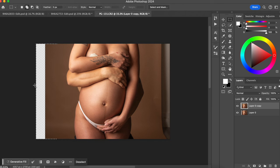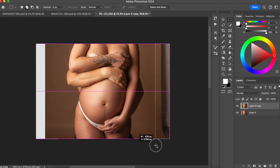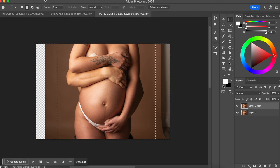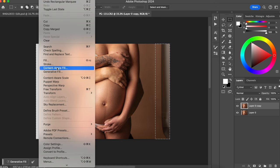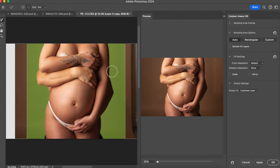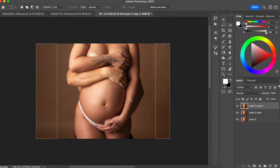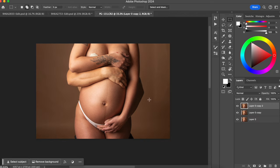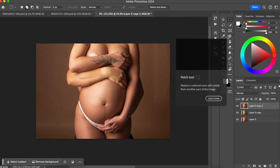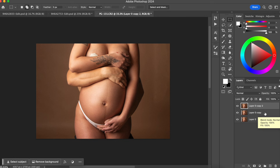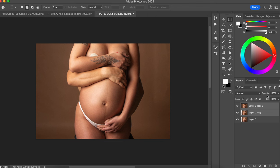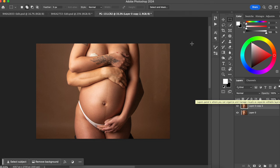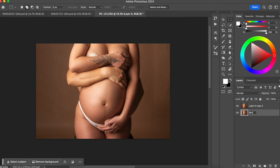I'm going to make the selection and also select the other side, then go to Edit > Content Aware Fill. This looks good — I'll hit OK, remove the selection, put the layers together with Command E, and label this layer 'background.' This is just fixing the background.